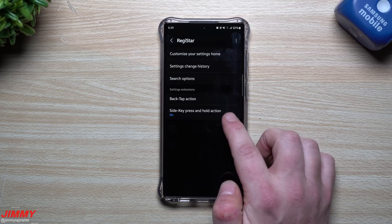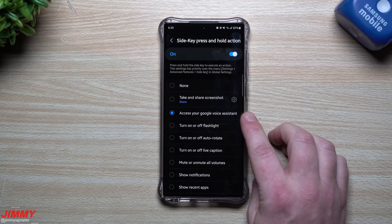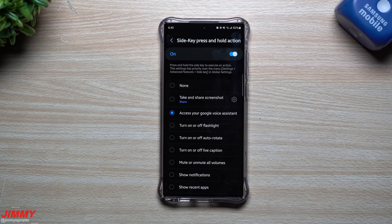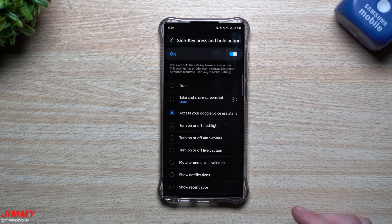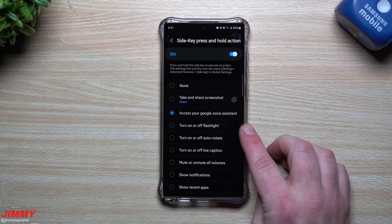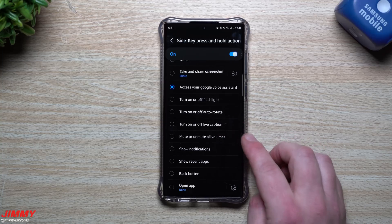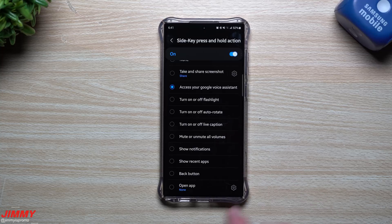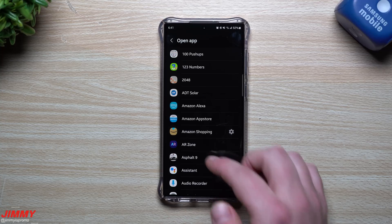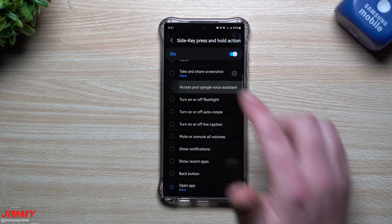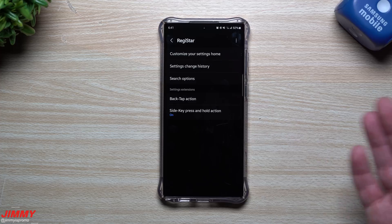The one thing I do like to use is the Side Key Press and Hold action. I have it set up to access the Google Voice Assistant — very simple. I remember for a long time people wanted to set this up for Google Assistant and there were a lot of third-party applications needed, so it's nice to see it just sitting right here natively. Other options include: turn on or off flashlight, toggle auto rotate, live caption, mute or unmute all volumes, show notifications, recent apps, back button, or open any application.